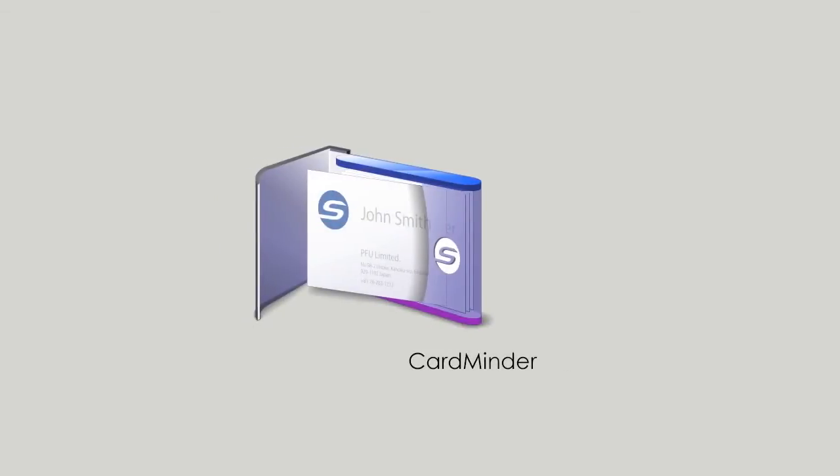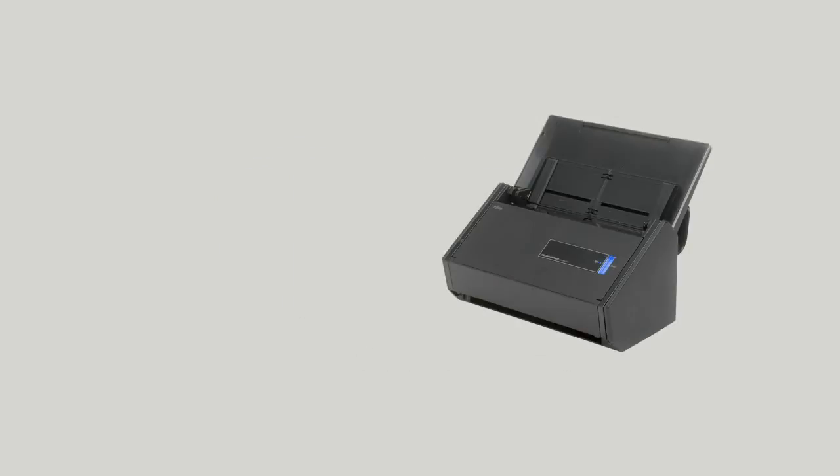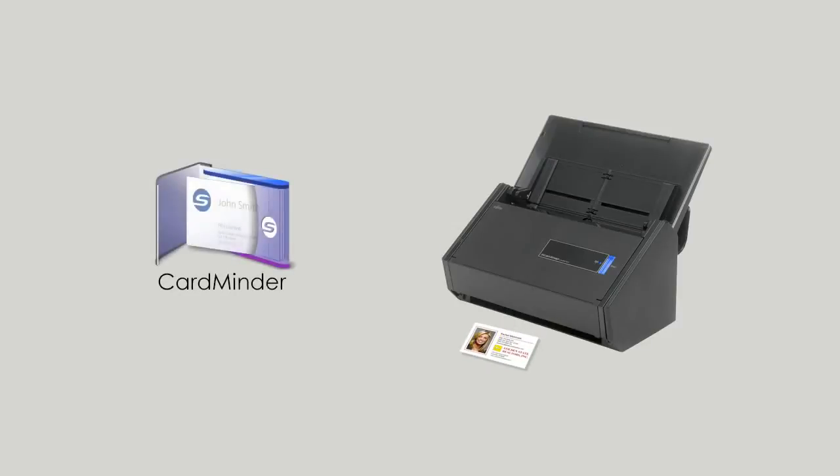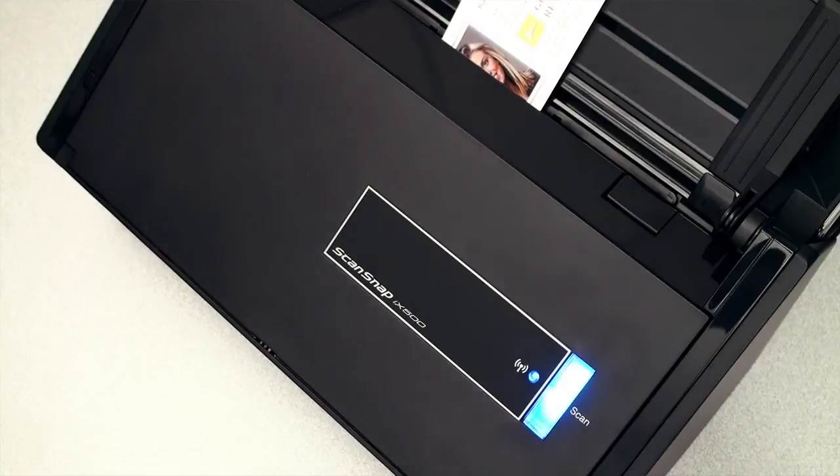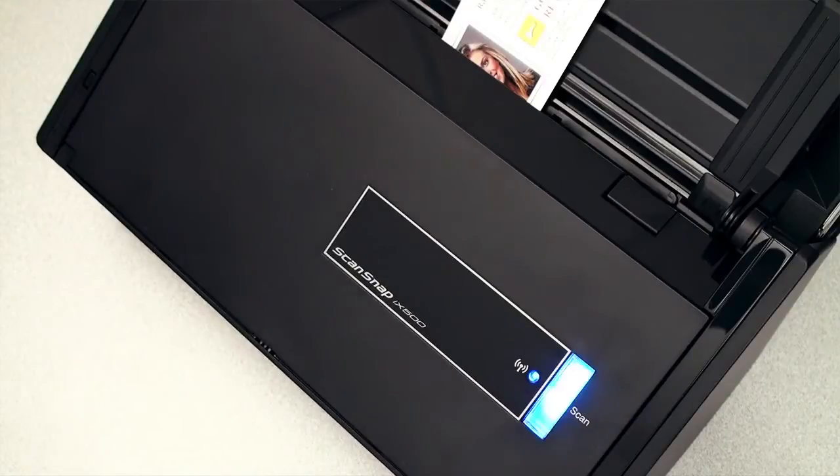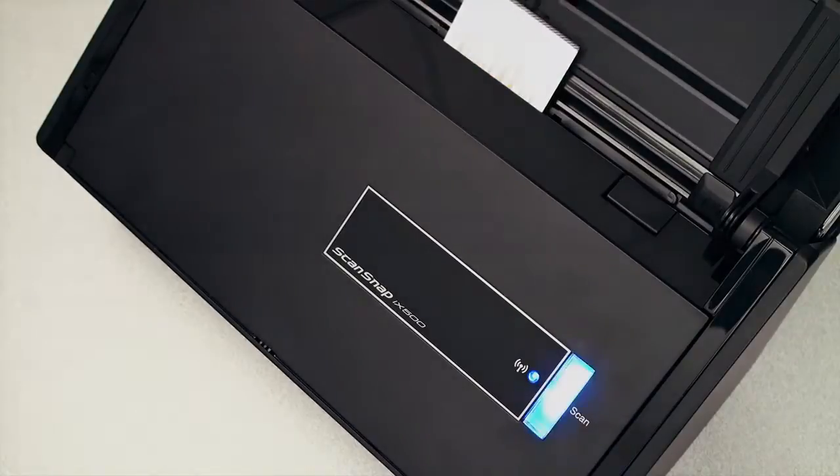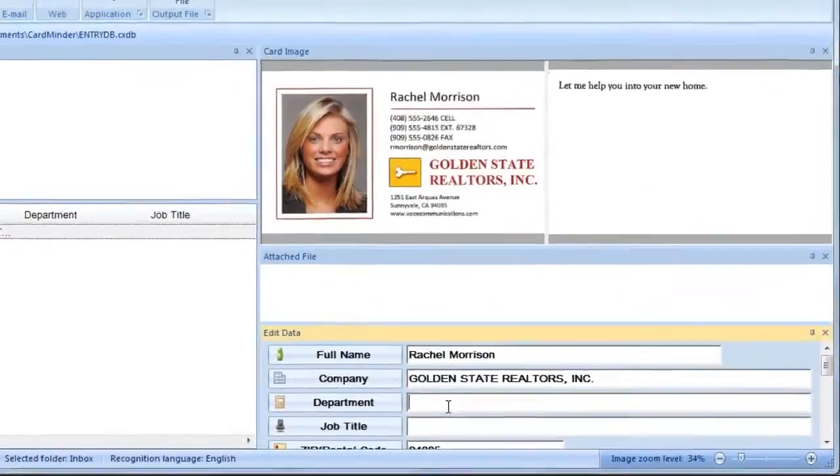CardMinder is a business card scanning software that allows ScanSnap users a convenient way to quickly capture and manage contact information. Users can quickly scan business cards and automatically extract information into editable fields.